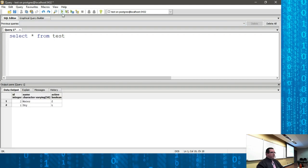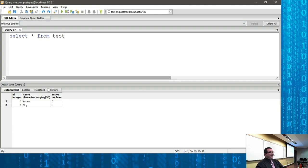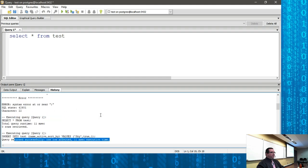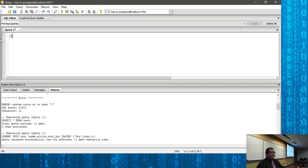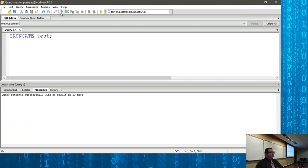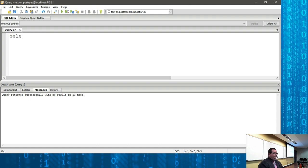Now I'll demonstrate TRUNCATE — I warned you it's destructive. TRUNCATE test — run — 23 milliseconds. That could have been 10,000 rows and it would still take about 23 milliseconds. Running SELECT again confirms it's completely empty. That's the difference: truncate is instant regardless of row count. To show the difference more dramatically: I have a timesheet database with 17,000 rows of real-looking time and date data. Running SELECT on it returned all 17,000 rows in 1.8 seconds.